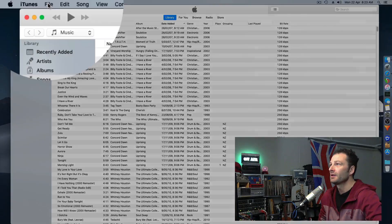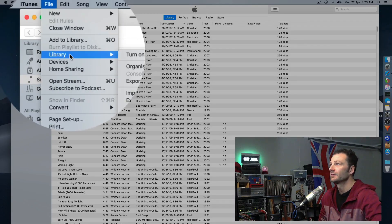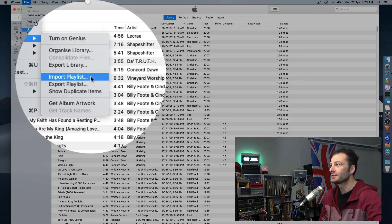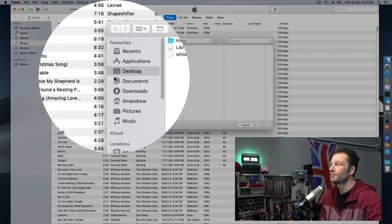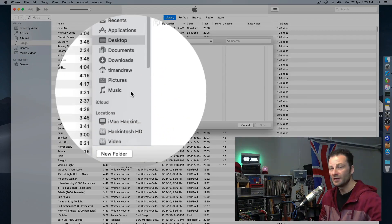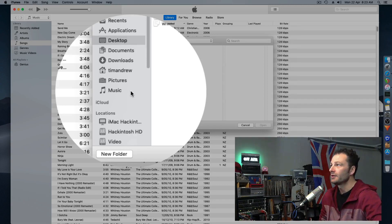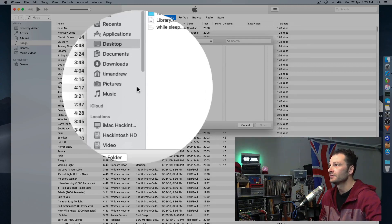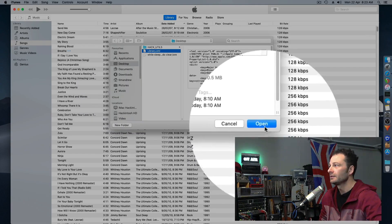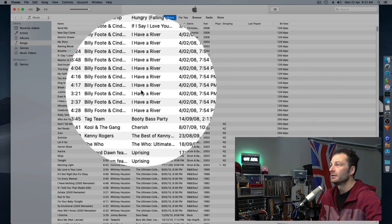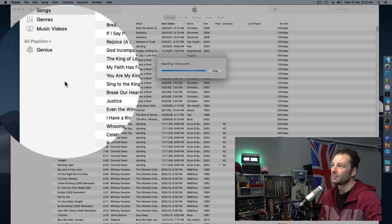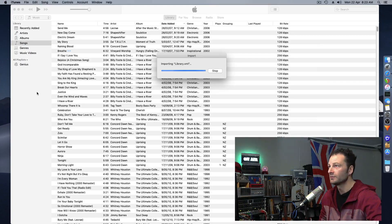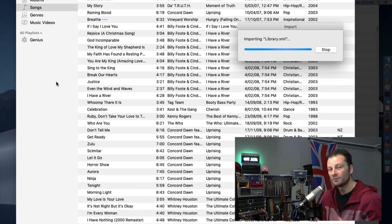Then go to File, Library, Import Playlist. Find your library.xml from your USB stick or wherever you saved it from your last iTunes. Locate it, click Open, and it will populate all those playlists based on the songs you've got. They'll be transferred over, ready to go.